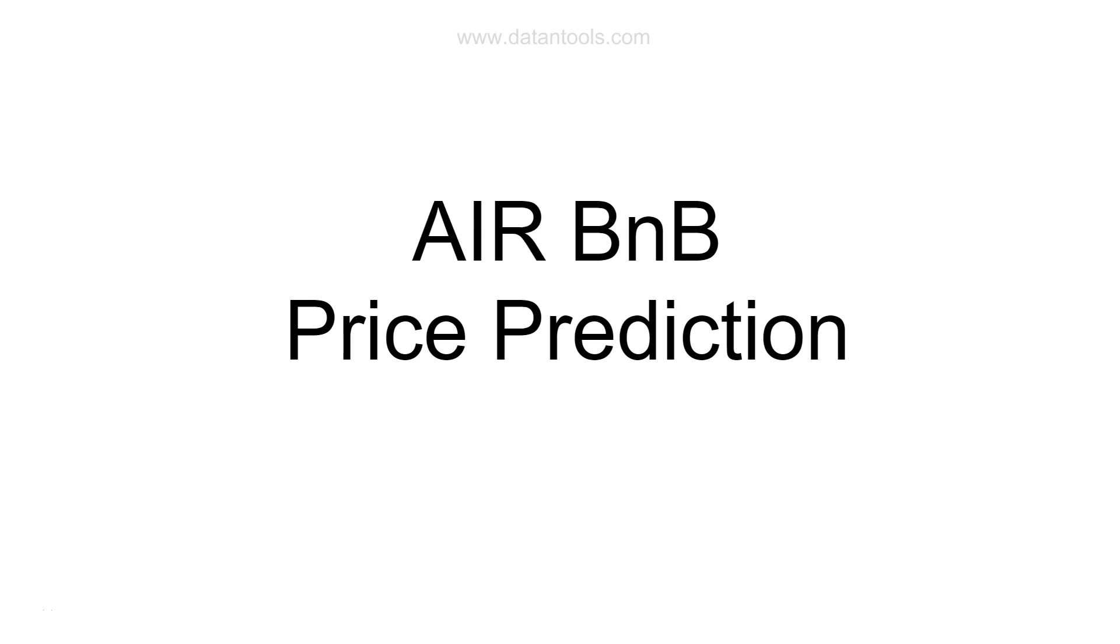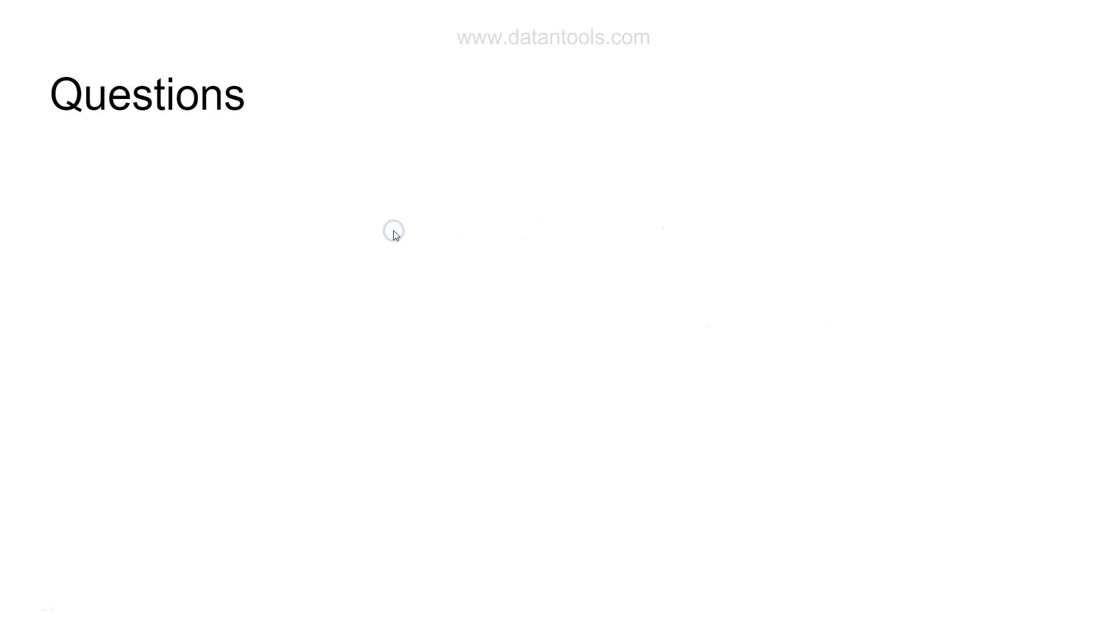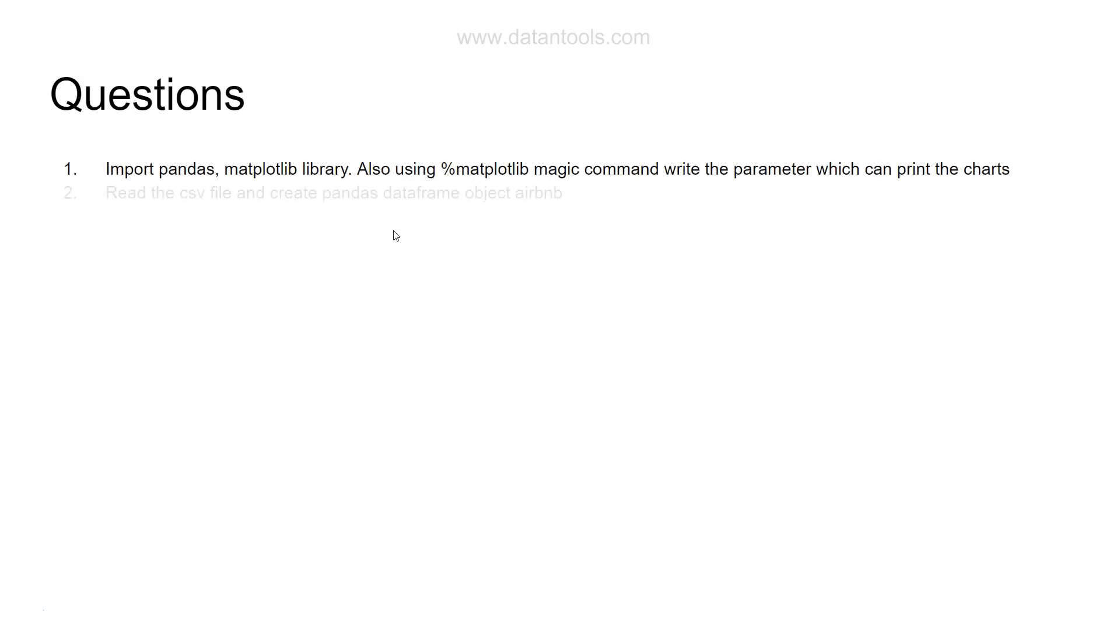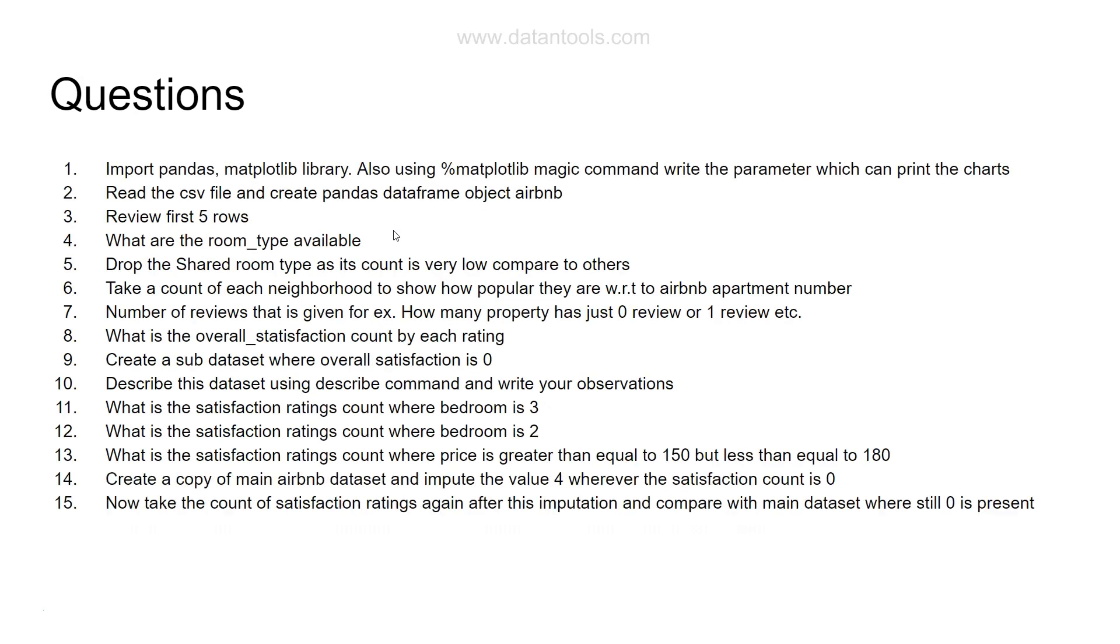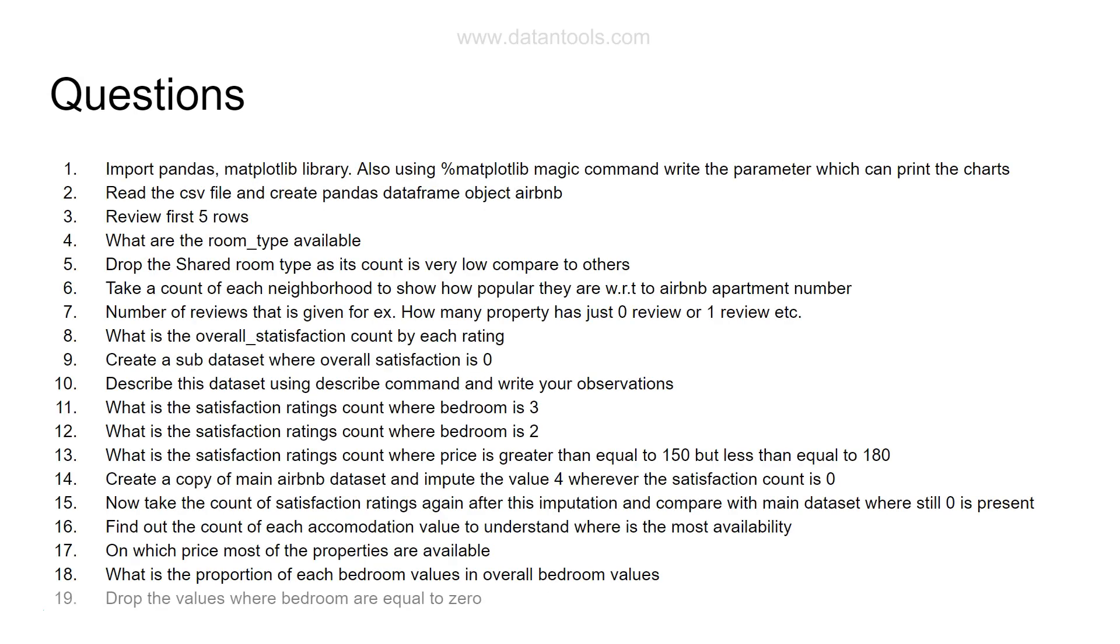Hello there and welcome to the second part of this Airbnb price prediction case study. In the last video I showed you these 20 different questions, and I hope by now you have a good understanding about this dataset by doing the manipulation, identifying counts, and dropping values.